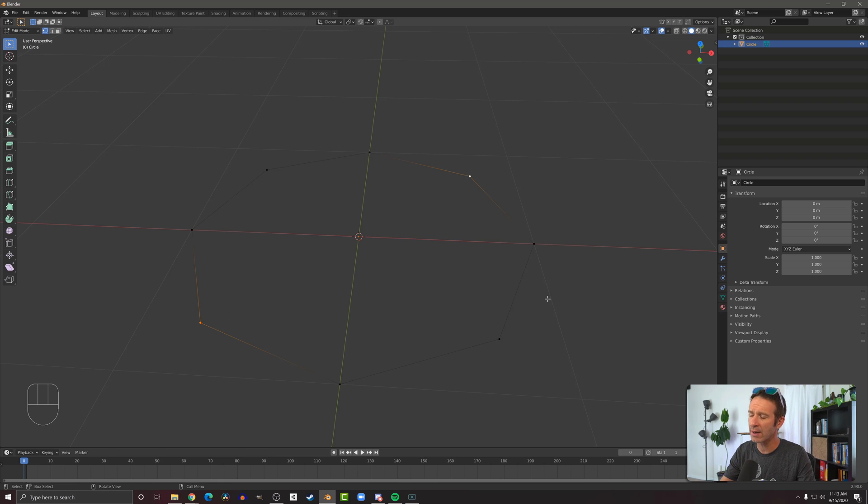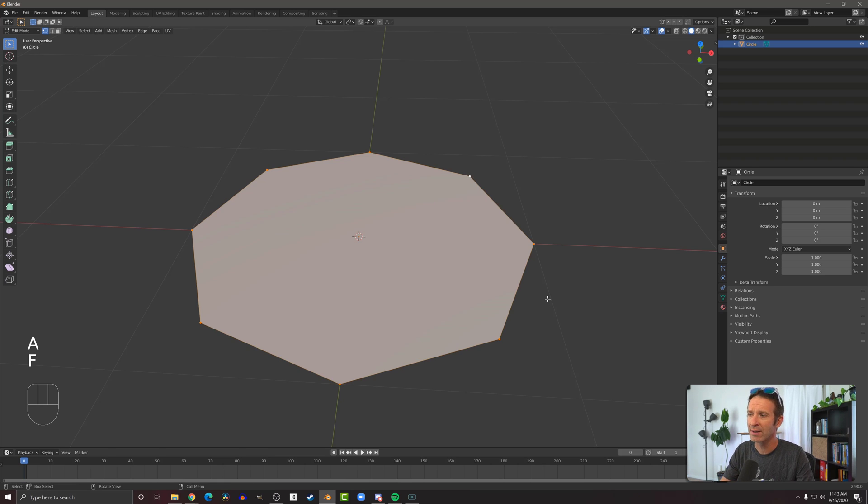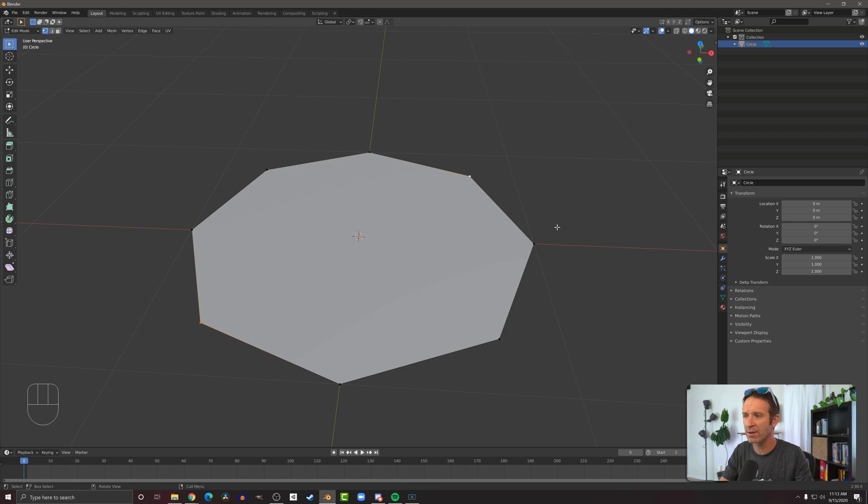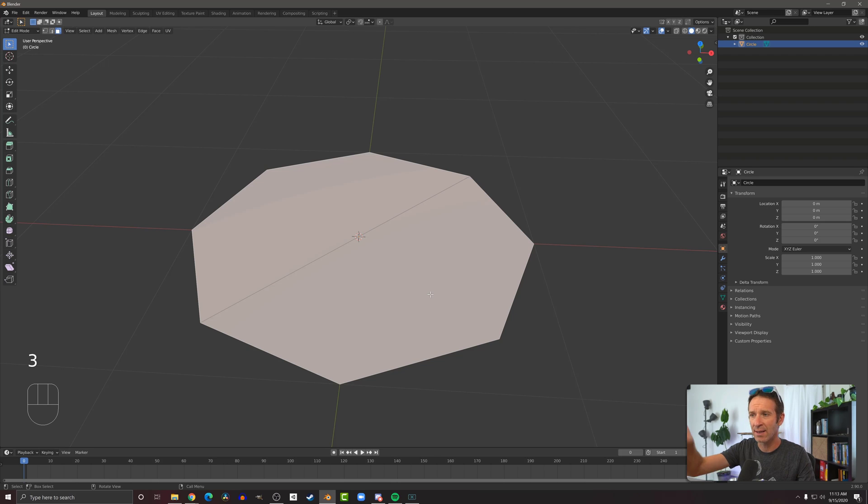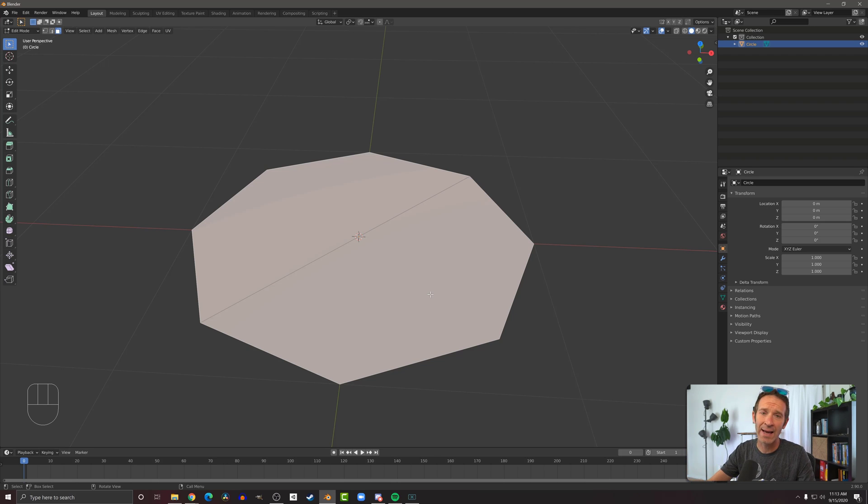If I select all the vertices, press F to add a face like that, and then select two of these opposite vertices and press F again, that is not going to split my face in half. And I can see that by going into face select mode and selecting it—I select the entire face. Adding that edge did not split my face in half.